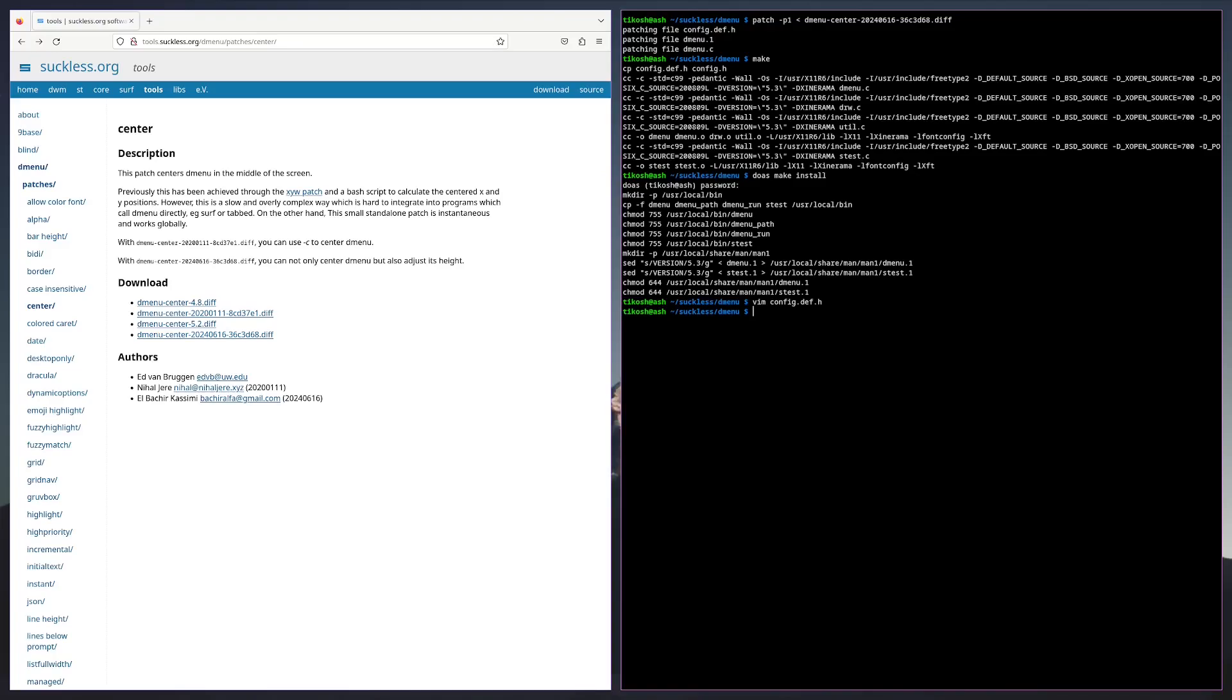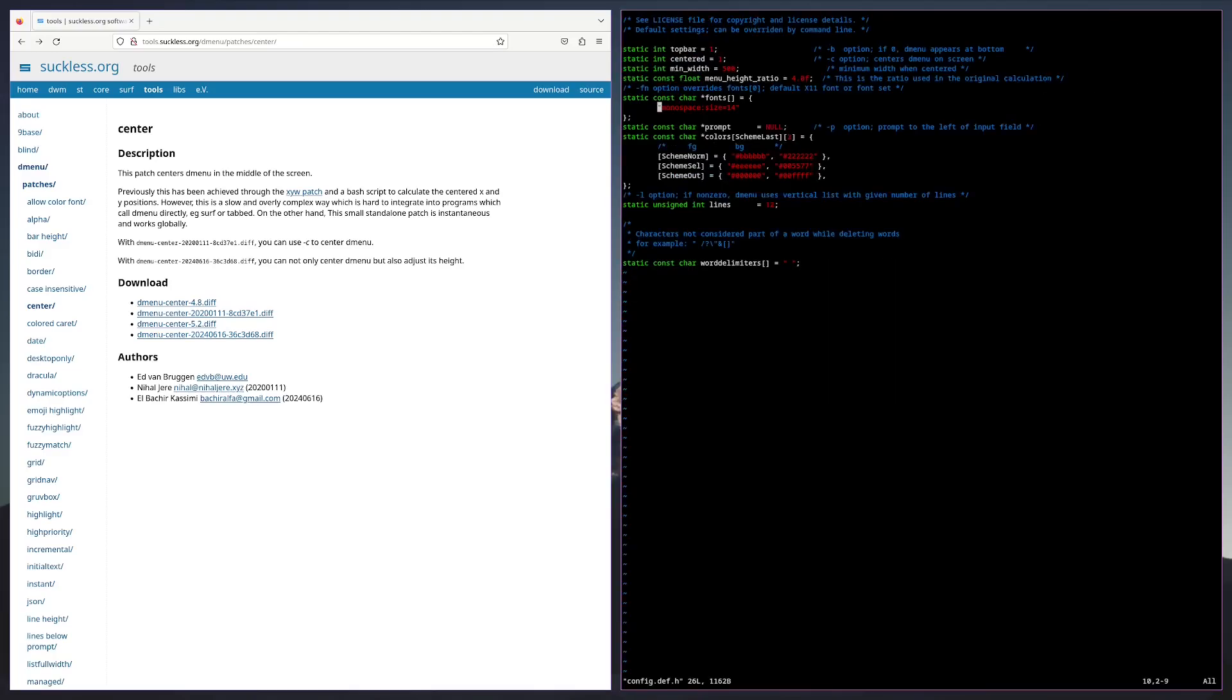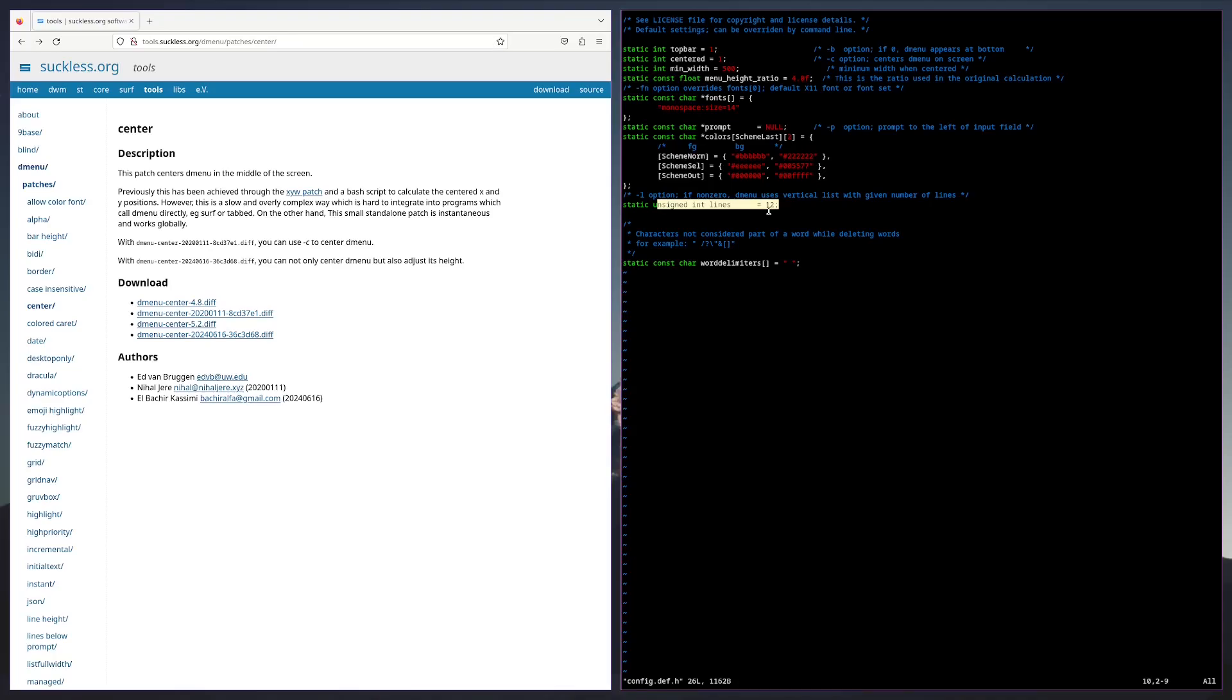We're going to do vim config.def.h. As you can see we change our font size and the vertical lines given below. Since it's already edited we're going to wq that.